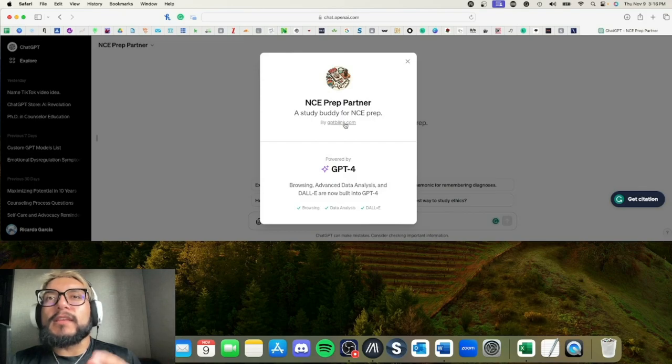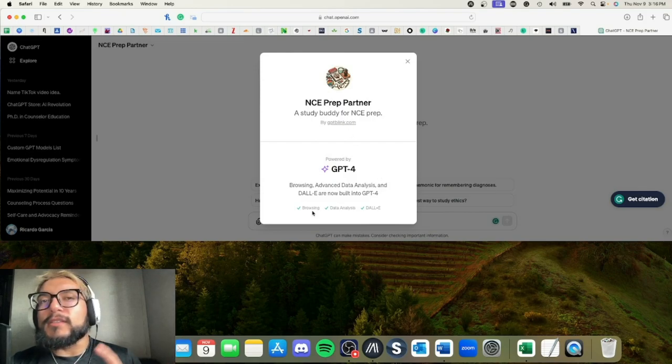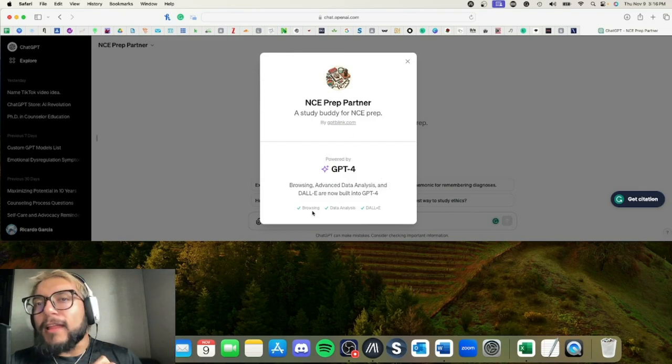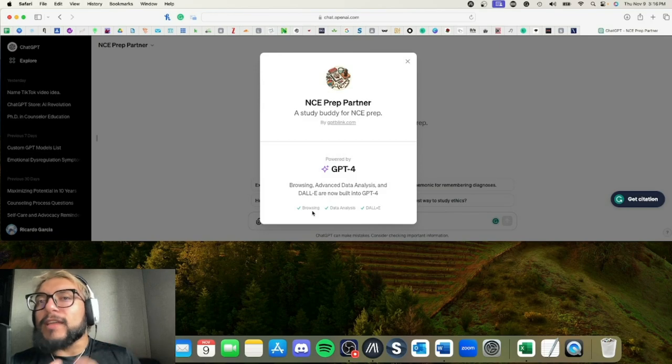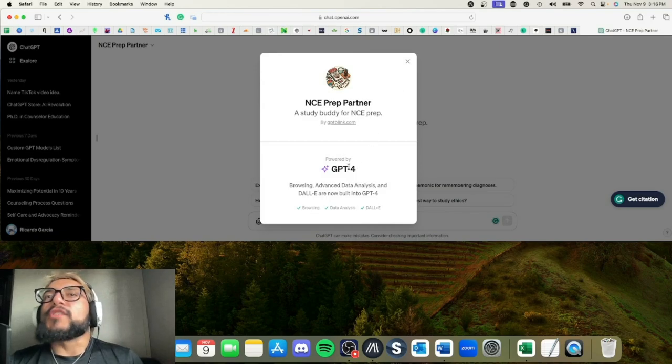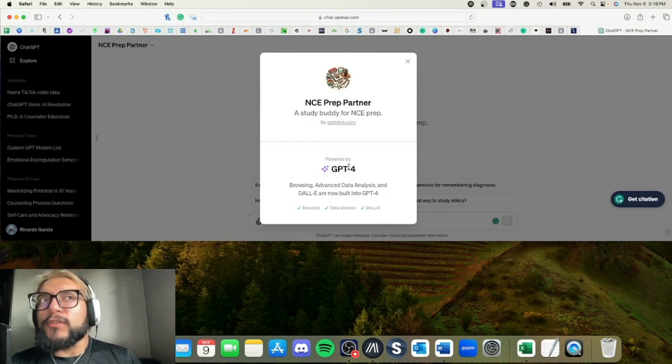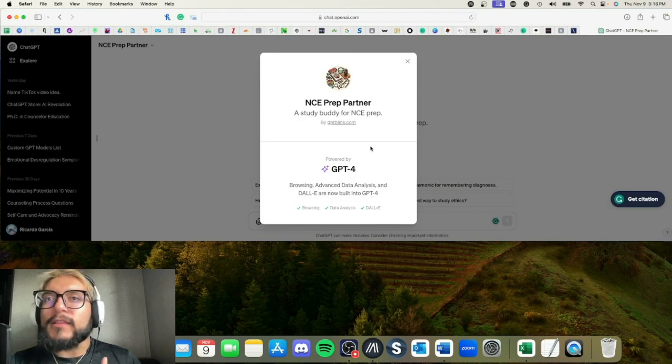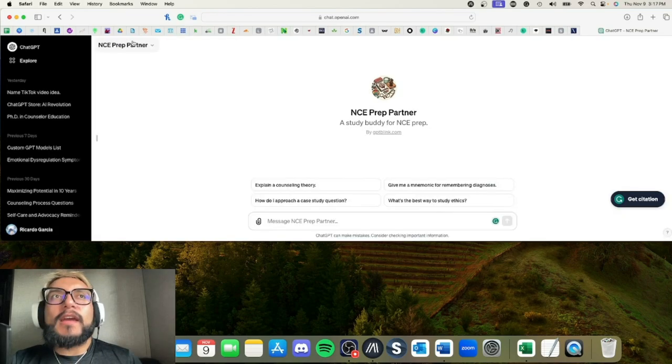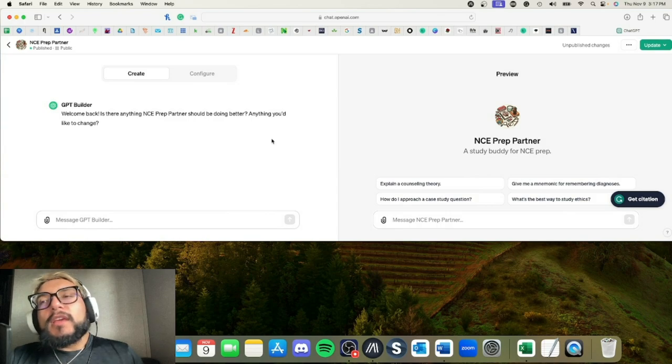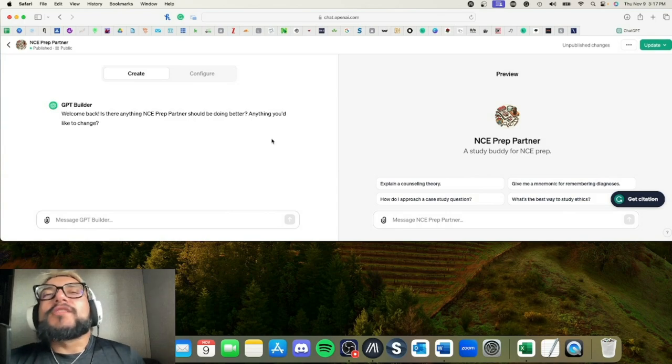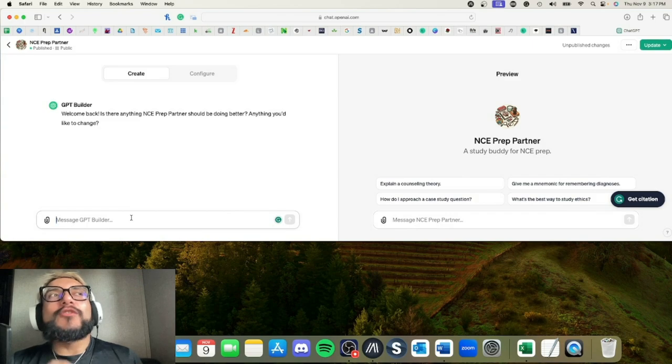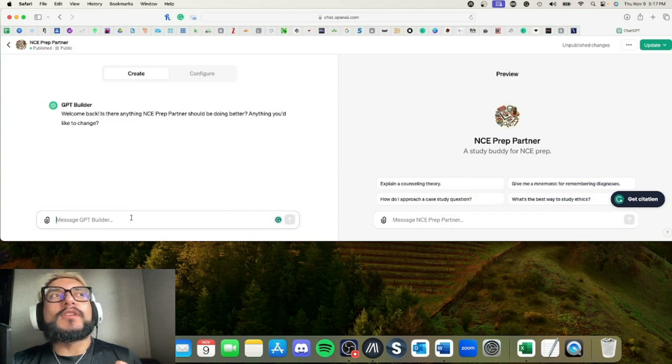So about—this will literally tell you, so what it does: it browses the web, provides data analysis, and it uses DALL-E for the image generation. It's powered by GPT-4, which is currently the latest one that they have at this moment. So I can show you the edit feature.